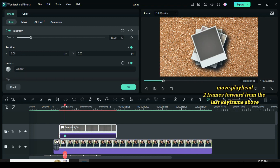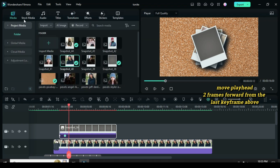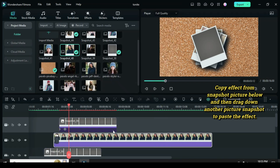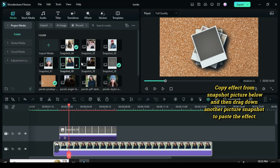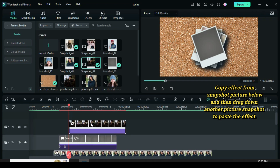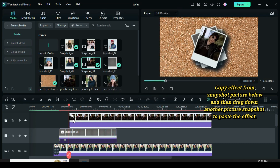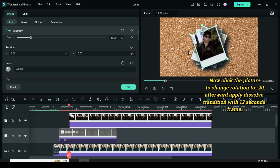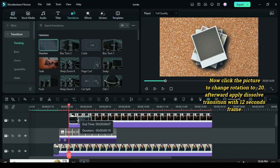Move the playhead two frames forward from the last keyframe above. Copy effect from the snapshot picture below, then drag down another picture snapshot and paste the effect. Click the picture to change rotation to minus 20, then apply dissolve transition with a 12-second frame.